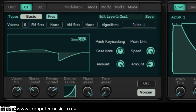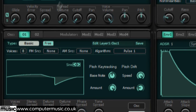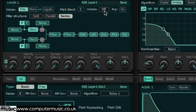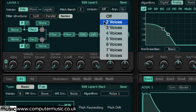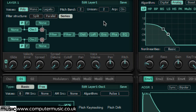Stereo spread pushes the oscillators out across the stereo field. Alternatively, use the layer unison at the top of the interface to double the number of voices and pan them hard left and right for a more even stereo image. This is often preferable when using Face Spread, preventing the sound from becoming lopsided.